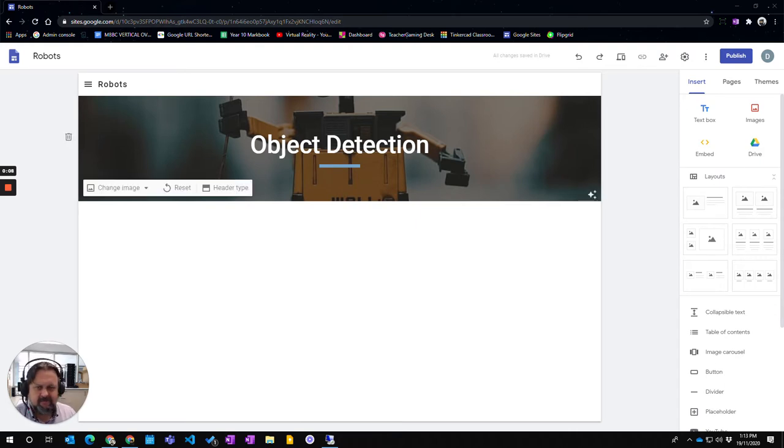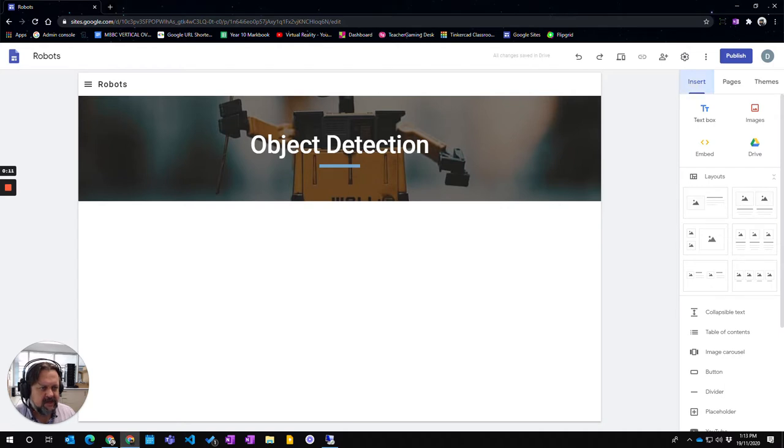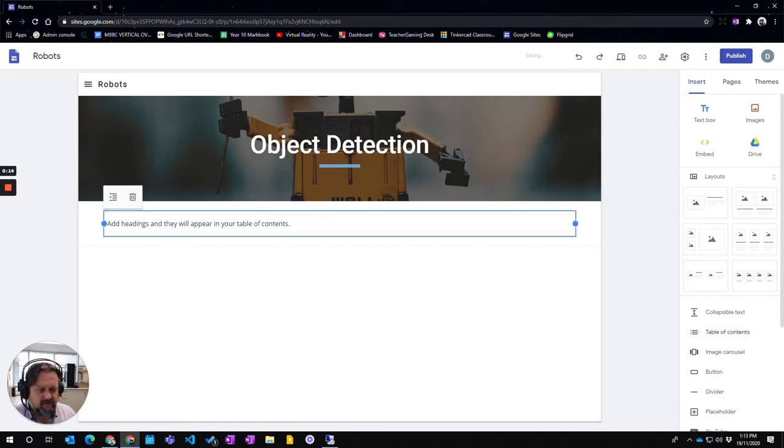I've come in here, I've got a page, and I've gone to the insert tab. Down here we've got the table of contents, I'm just going to click on that, and it appears here.